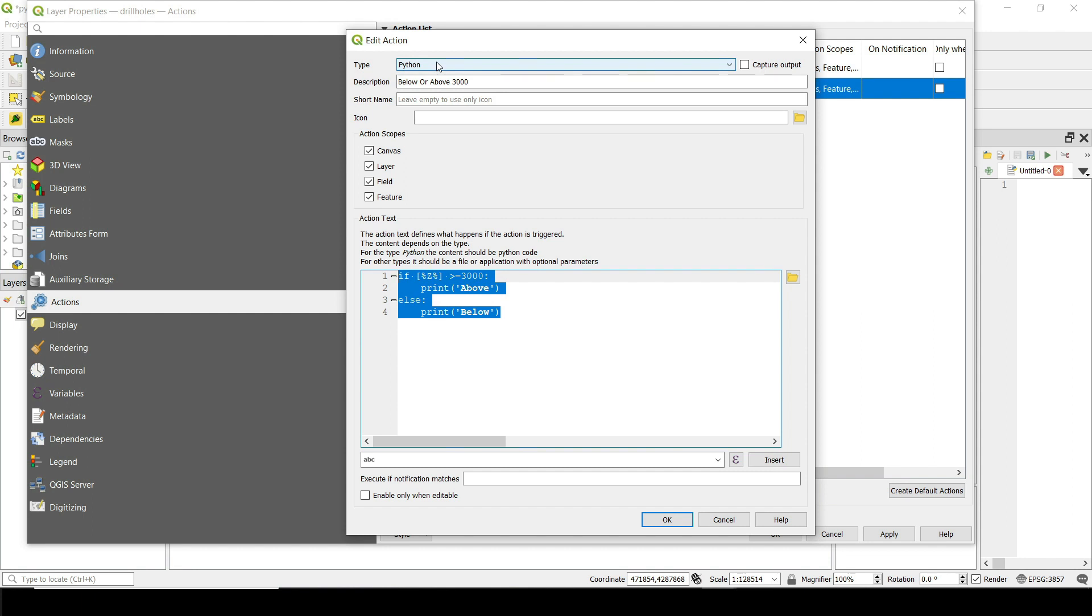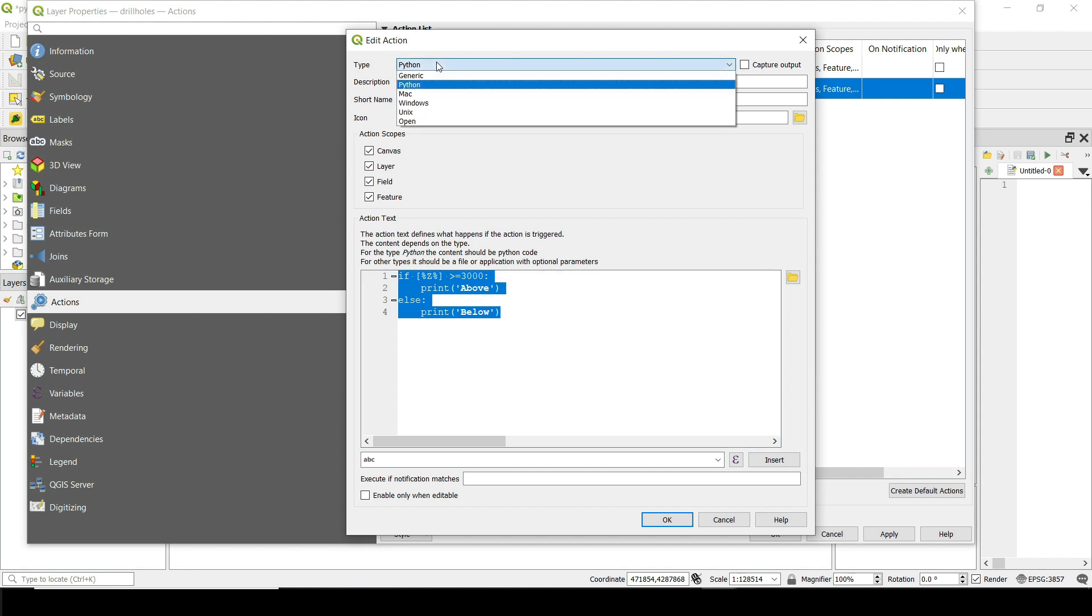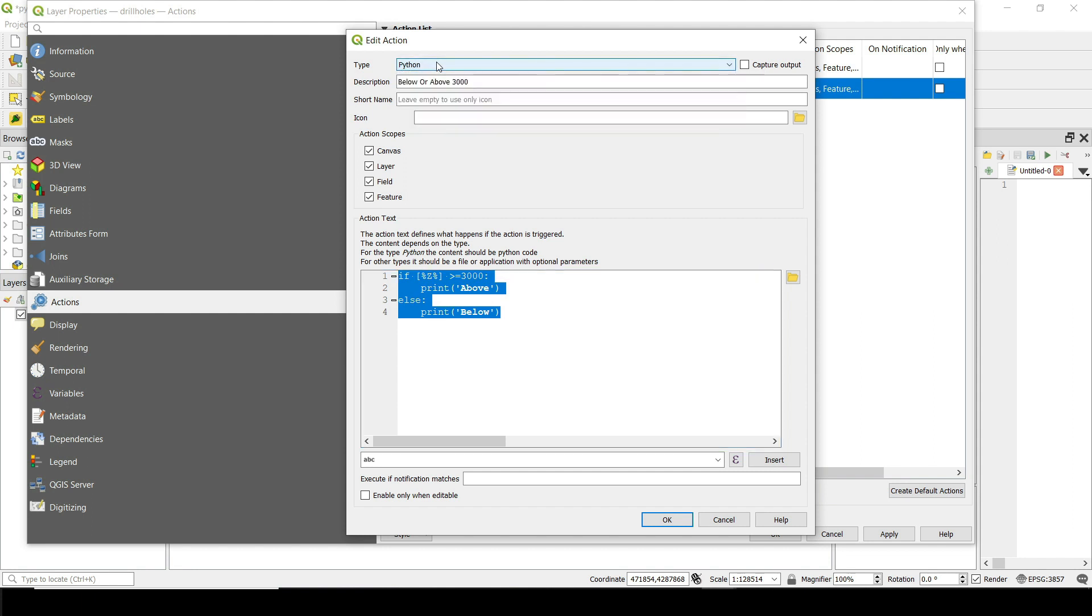Or you can use Python, which is my favorite scripting language. And I created this simple script, they call it like below or above 3000. Maybe I want to check I have water elevation and I want to check all the holes that are above that.